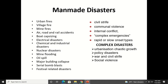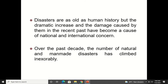Other complex disasters include civil strife, civil war, communal violence, internal conflict, complex emergencies, rapid or slow onset types of disasters. Some complex disasters are urbanization and chaotic growth — because if there is no proper growth of a particular area affecting normal living, that is also a disaster. Policy disasters, war and civil strife, and social violence — all these are manmade disasters.